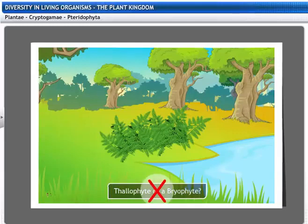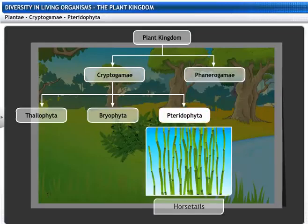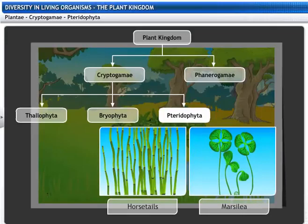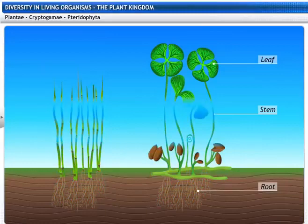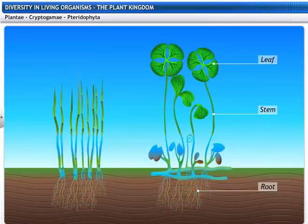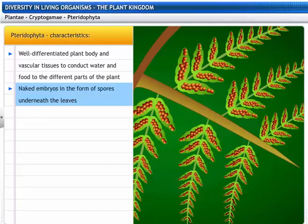What do you think it is — a Thallophyte or a Bryophyte? Well, actually, it belongs to neither of the two groups. This plant is a fern and it belongs to the third group under Cryptogamae, known as Pteridophyta. Horsetails and Marsilia are also Pteridophytes. Unlike Thallophytes and Bryophytes, the plant body of Pteridophytes is differentiated into stem, leaves and roots. They also have vascular tissues to conduct water and food to the different parts of the plant. Like Thallophytes and Bryophytes, these plants also have naked embryos in the form of spores underneath the leaf.